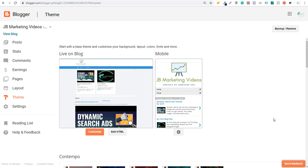What's up, everyone? Welcome to the Surfside PPC YouTube channel. Today, I'm going to be going over how to install a new blogger theme on your blog. So if you come into the blogger dashboard here, one of the things you're going to see on the left-hand side is theme.